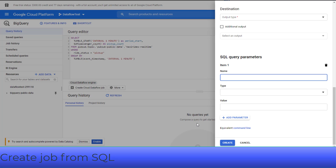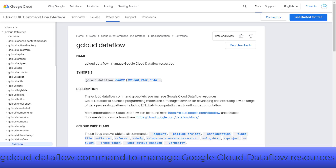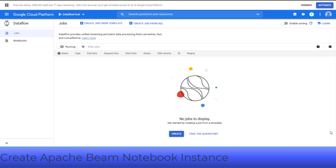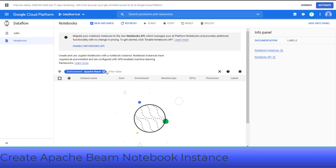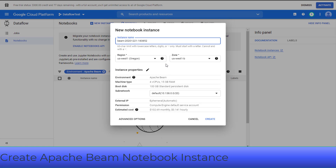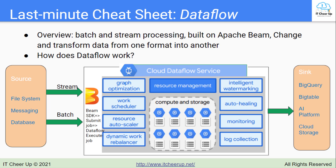You can also use the gcloud command to create and manage Dataflow jobs instead of through the console. To launch an Apache Beam Notebooks instance, you can click Notebooks, then click Add New Instance. Select Apache Beam and follow the screen, or click Advanced Options to create a new Apache Beam Notebook instance.